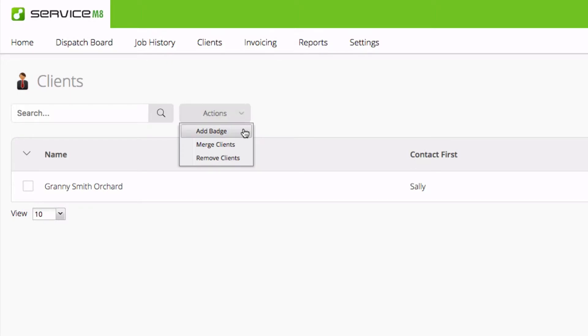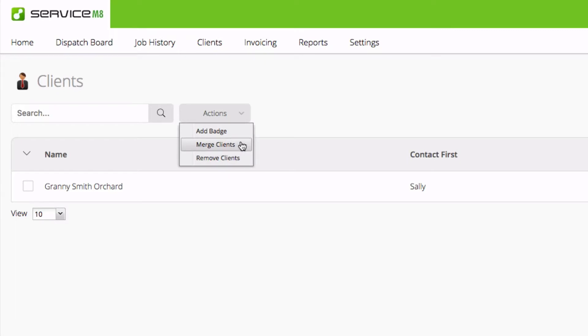These actions include applying a badge, merging clients, and removing clients. The nice thing with merge clients is if you had accidentally created two separate clients or when you merged from your accounting package had redundant client records, you'd be able to merge them together into one record.